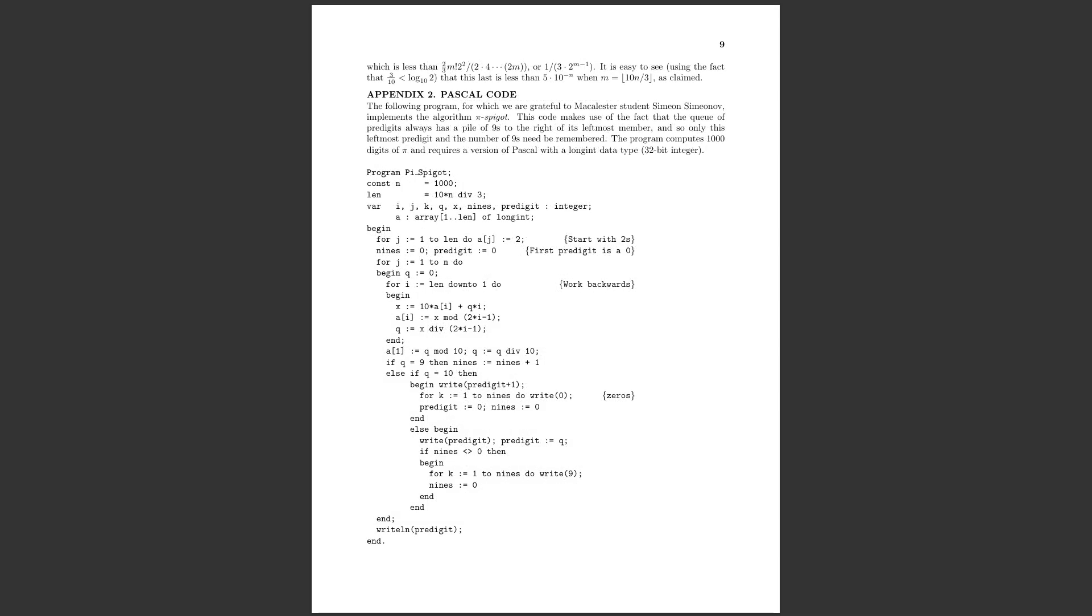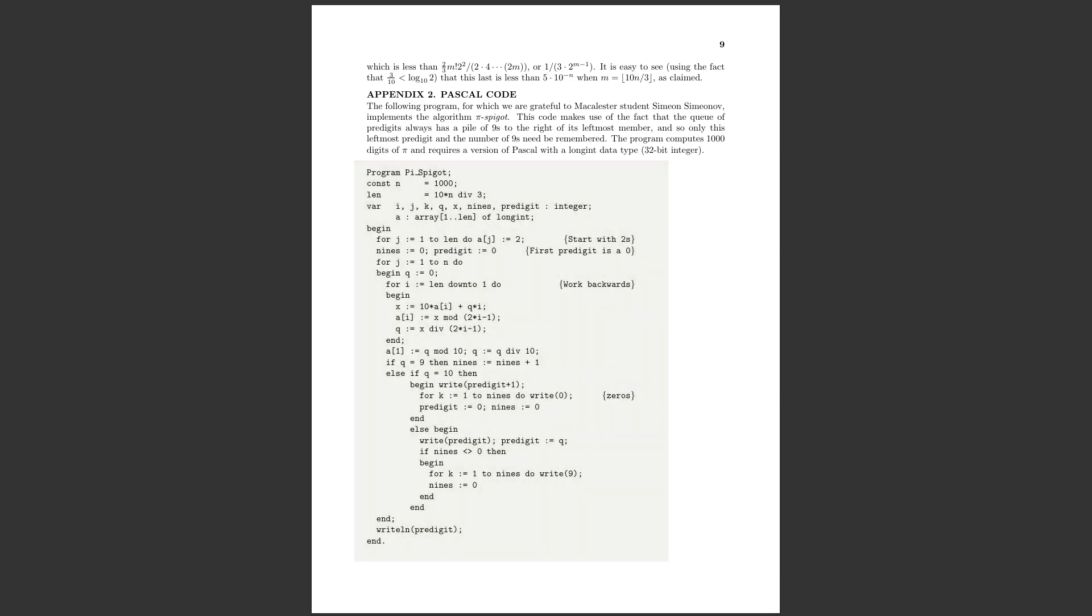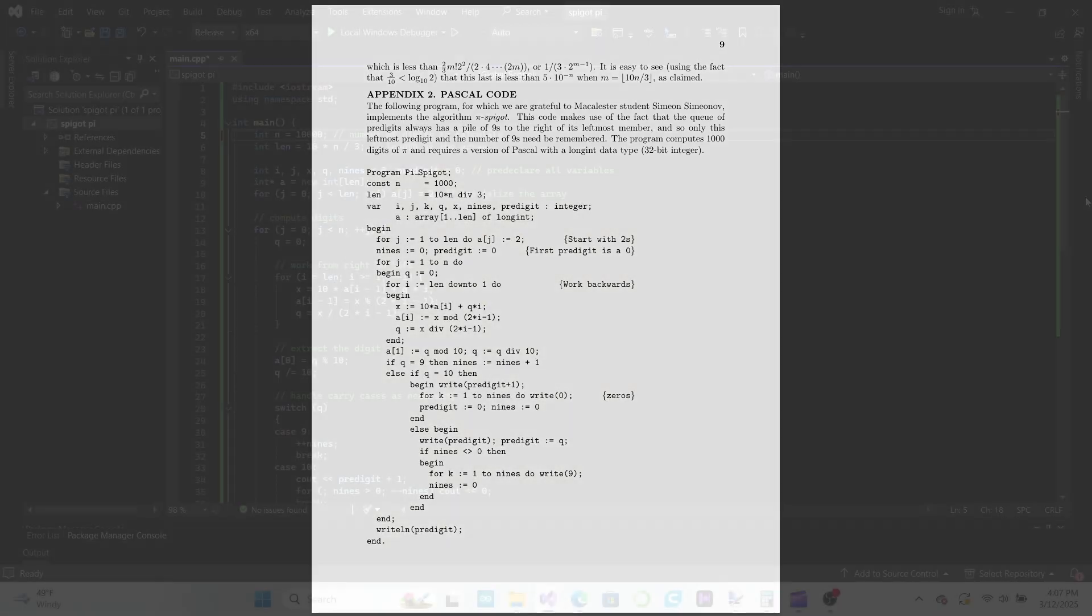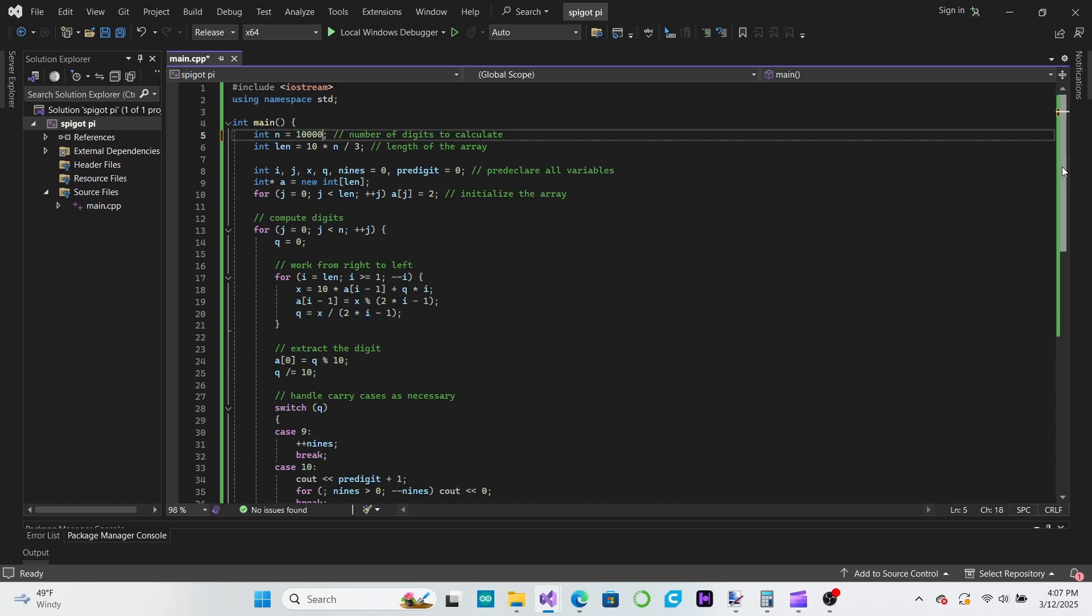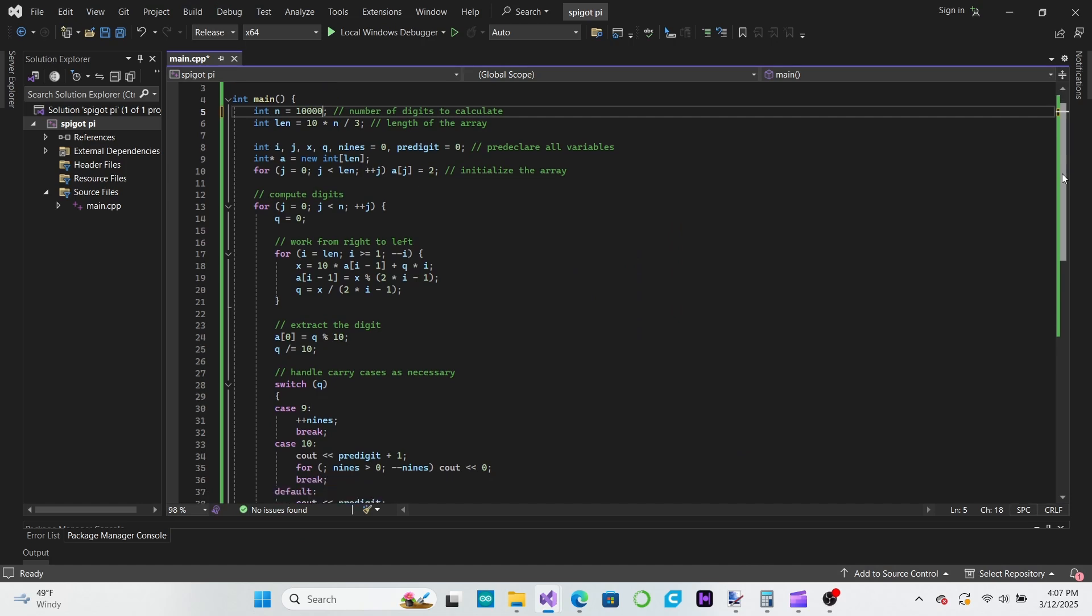In their paper, Rabinowitz and Wagon gave a version of their algorithm implemented in Pascal. I have translated that algorithm into C++ code, which you can see here.